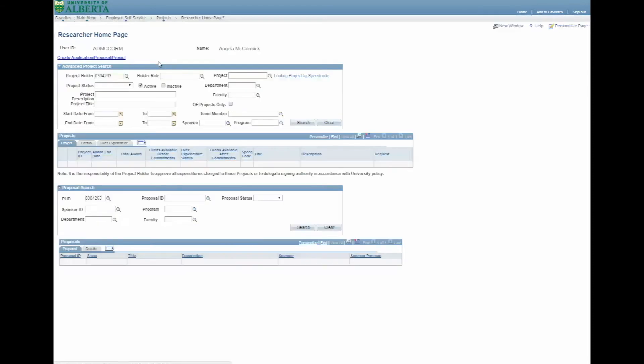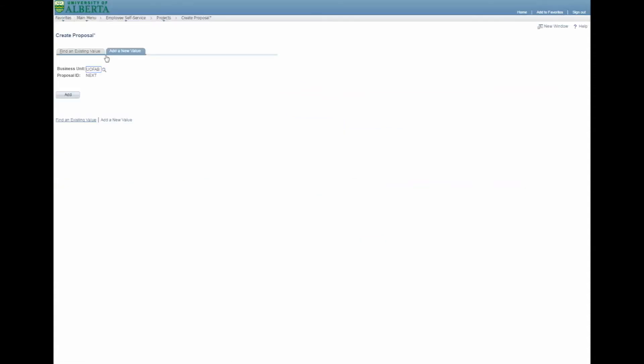Once in the Researcher homepage, click on the Create Application Proposal Project link. You may need to allow pop-ups in your browser. On the next page, click on Add.